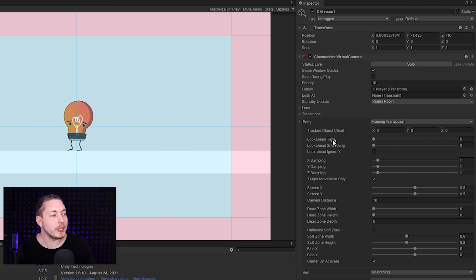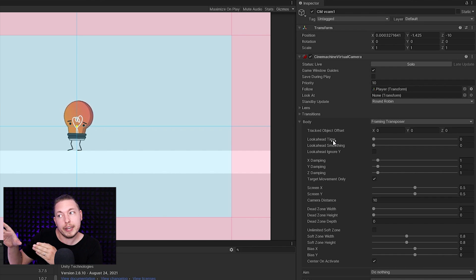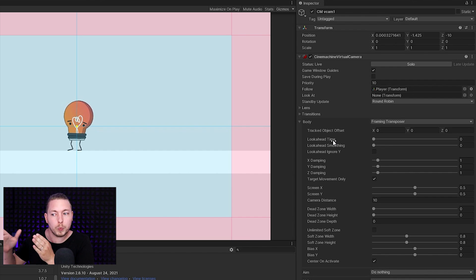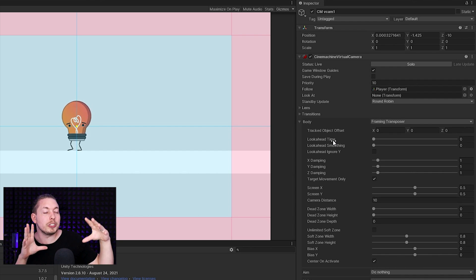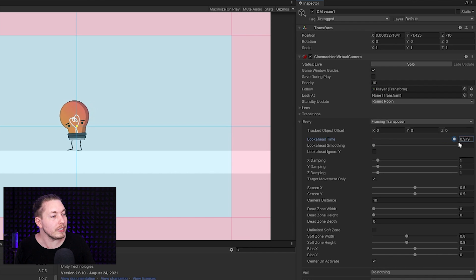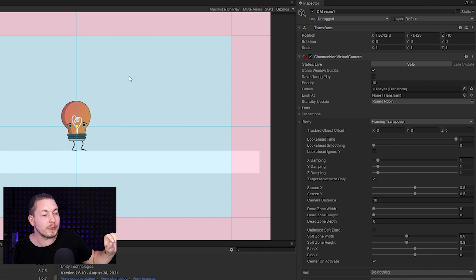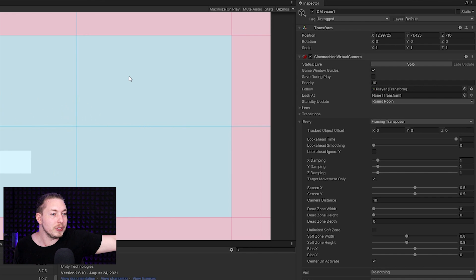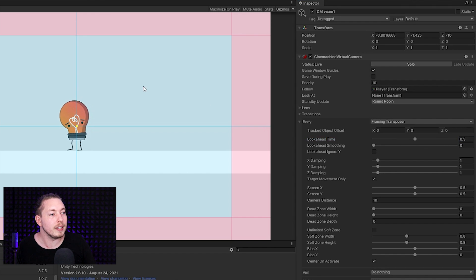We have something called Look Ahead Time, which allows the camera to look ahead of where we're running. If I'm running to the left, it's going to look ahead a little bit to see what's coming — really neat for a side-scroller game where you need to see enemies coming fast. If we take the Look Ahead Time and move it up to 1, you'll notice the camera looks ahead very harshly. Let's set it to 0.5 — now you can see it's following ahead of where the player is running in a less harsh way.